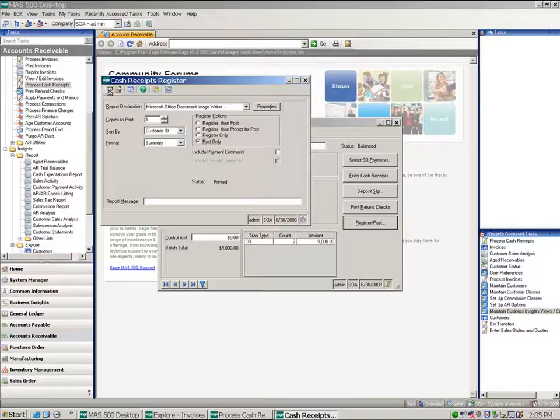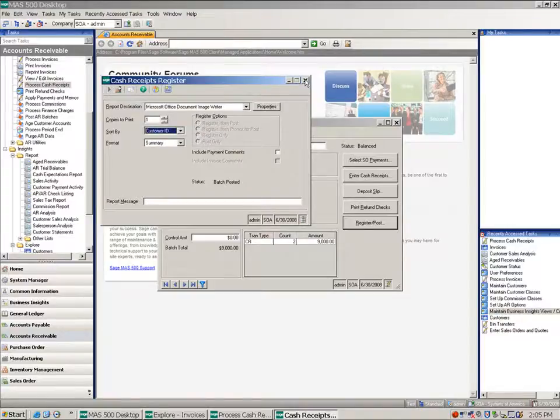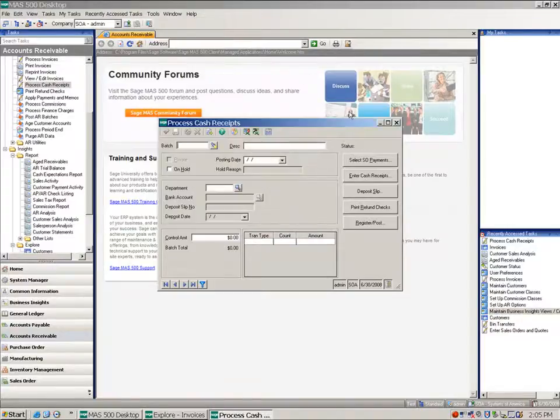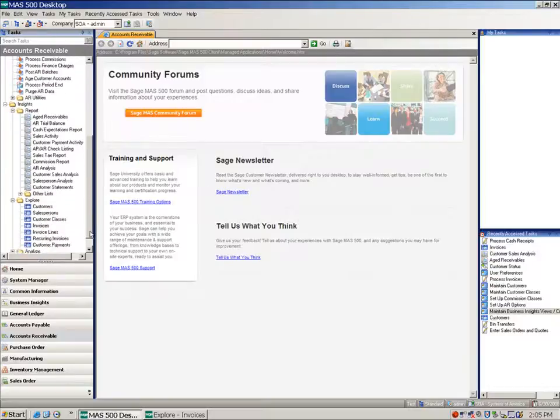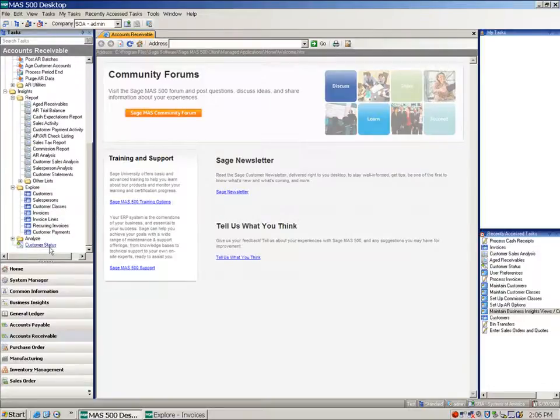Now there's a lot of places that this will display as mentioned earlier. And I'm just going to go into customer status to quickly look at what we see on each of these customers.